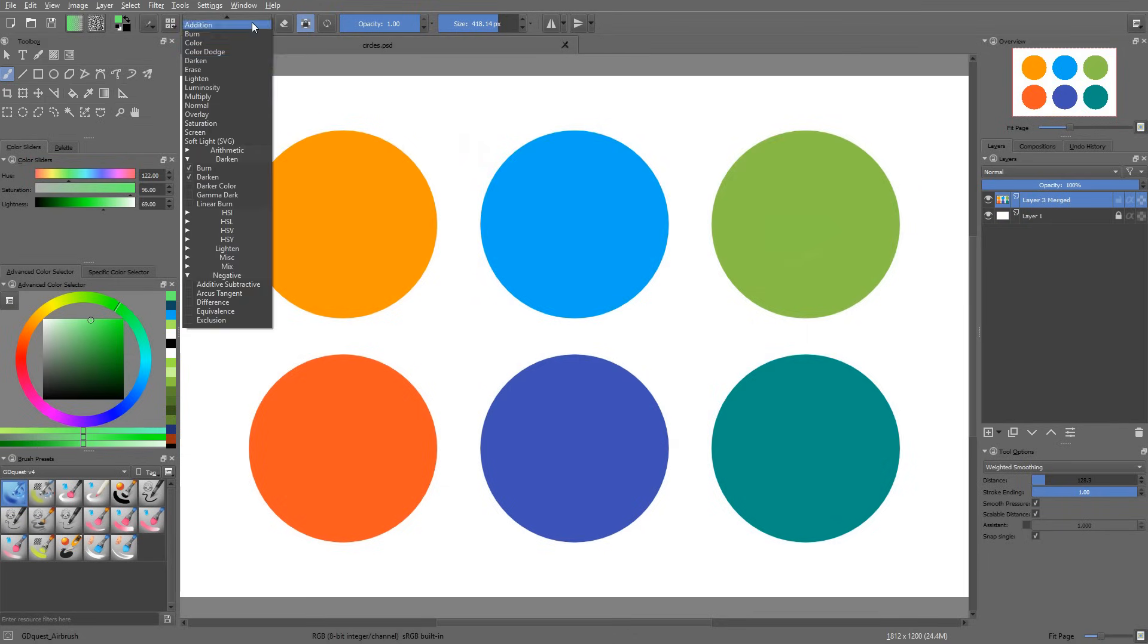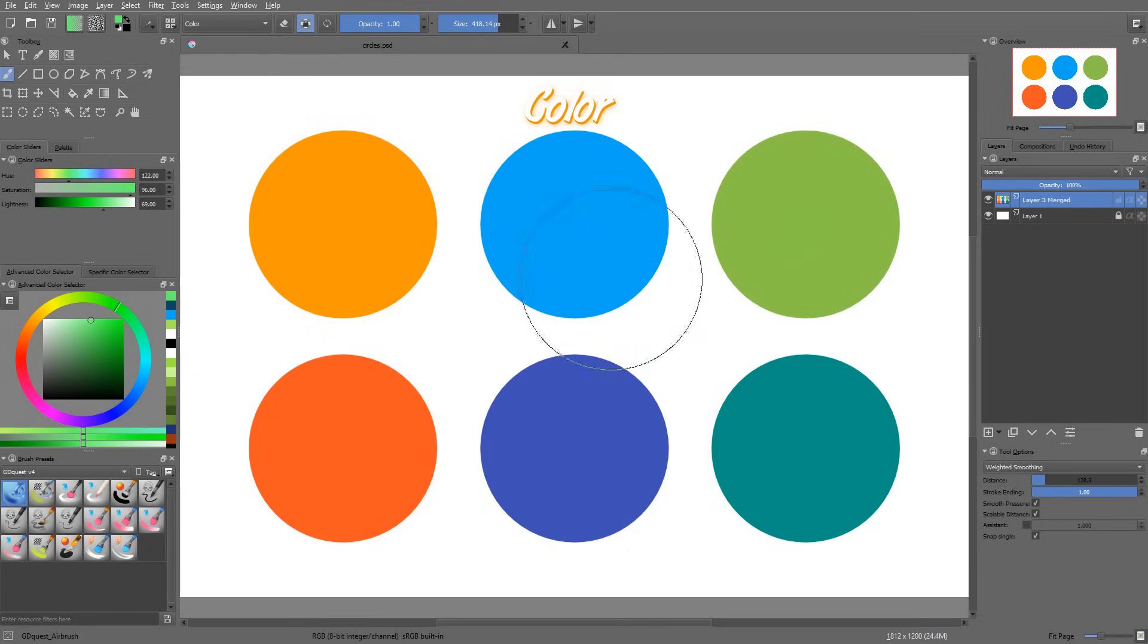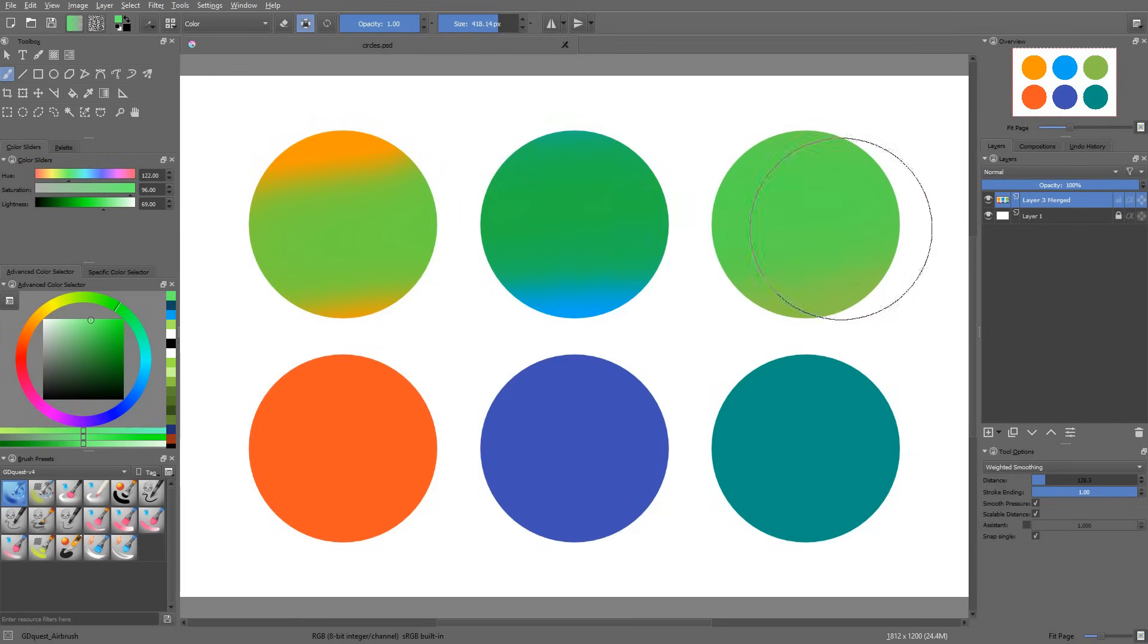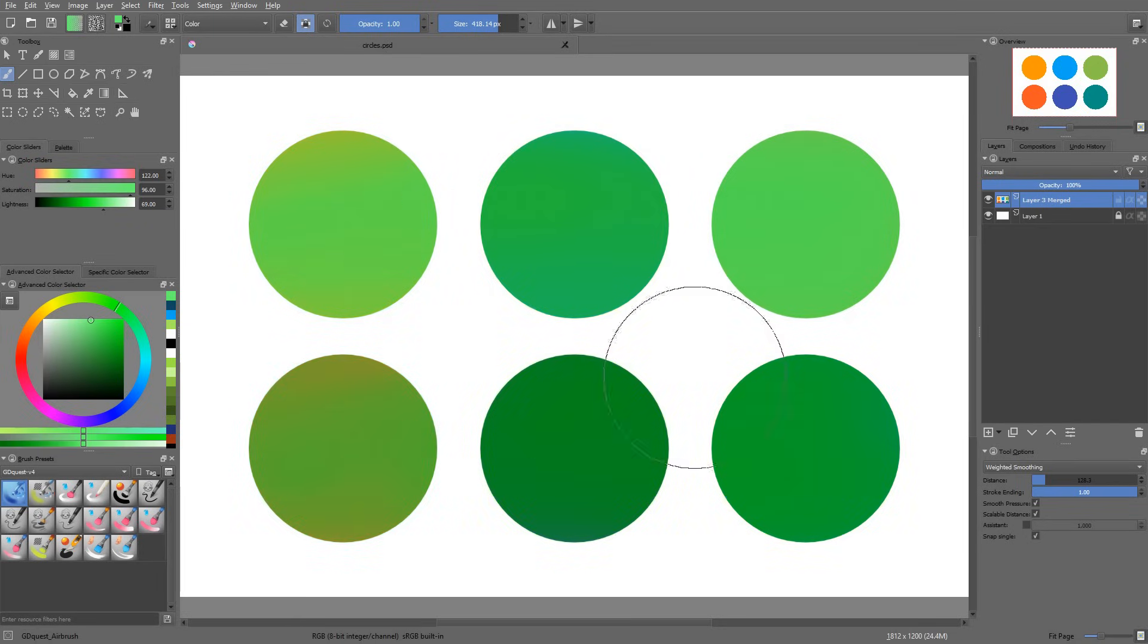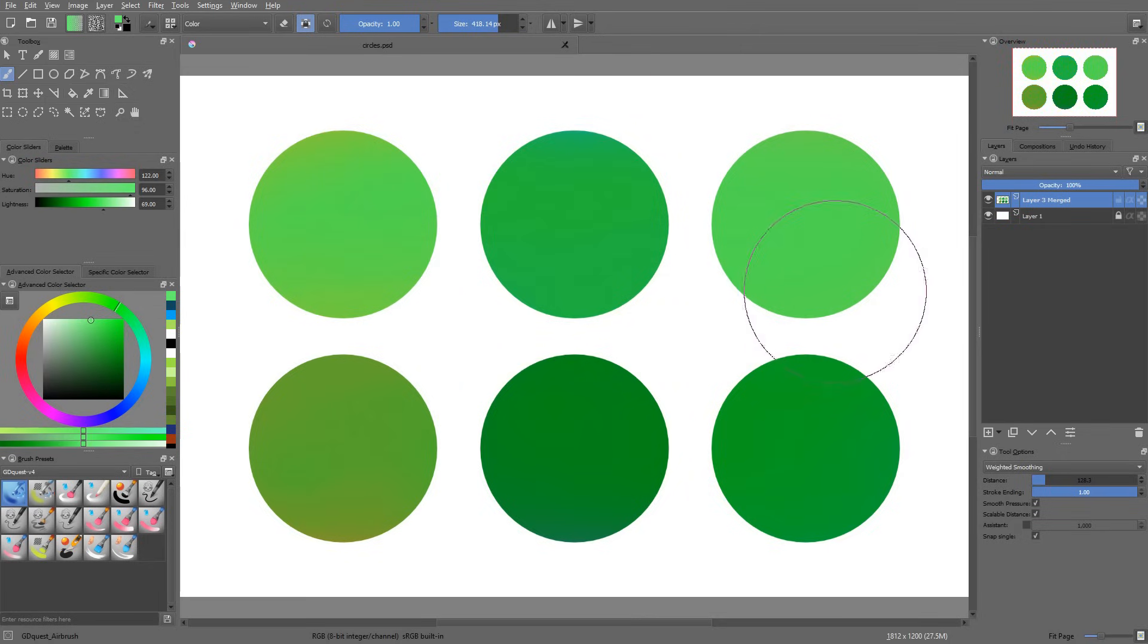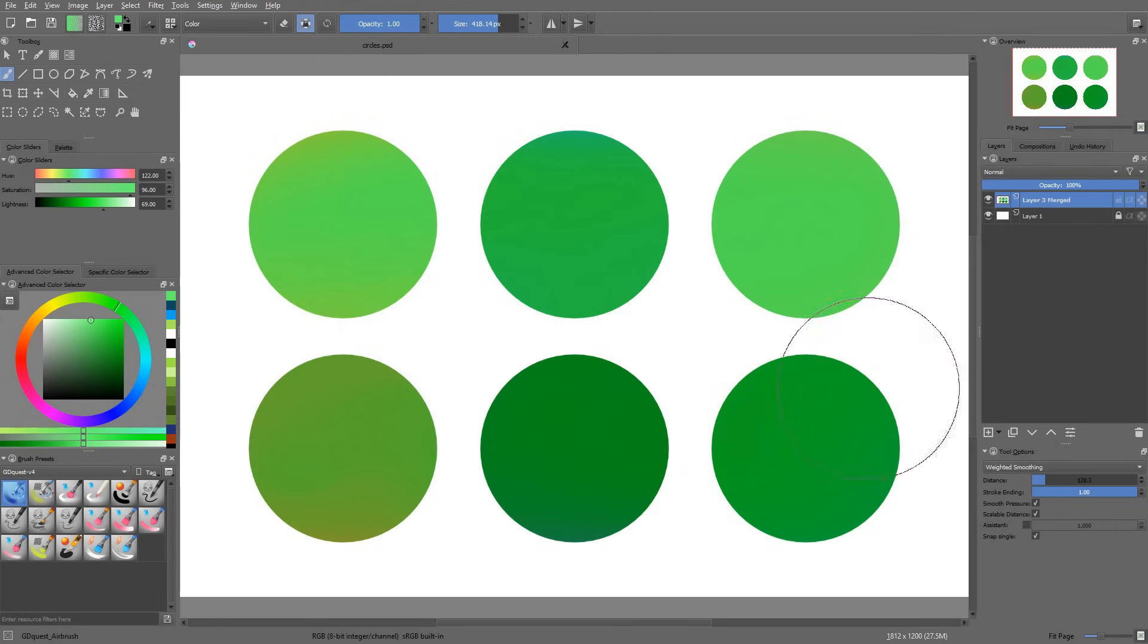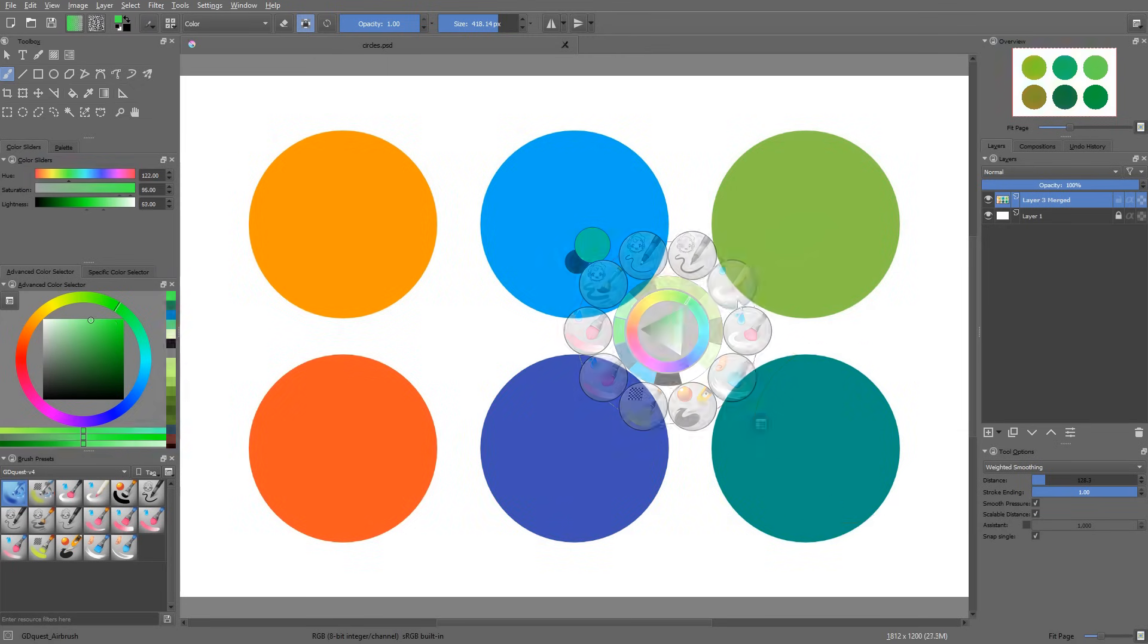There is one mode that's extremely useful that's called Color. And this one is just used to replace the colors on the canvas with the color you have picked in the color picker.